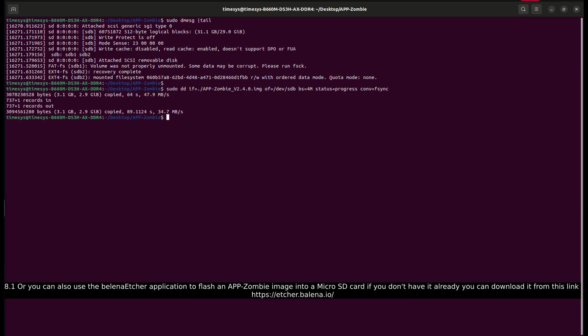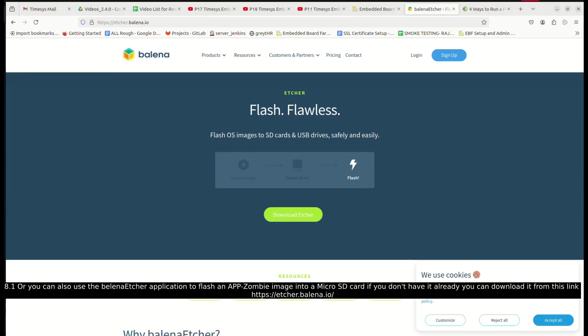Or you can also use the Balena Etcher application to flash an AppZombie image into a micro SD card. If you don't have it already, you can download it from this link.